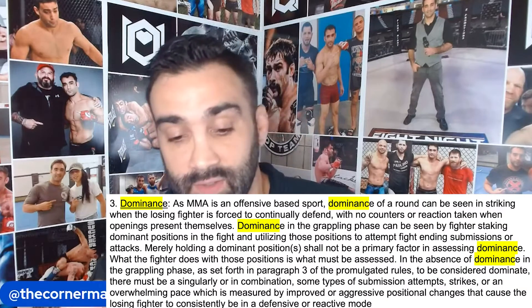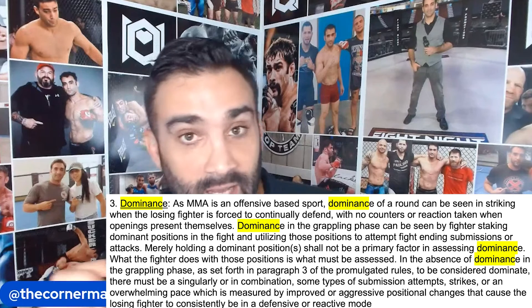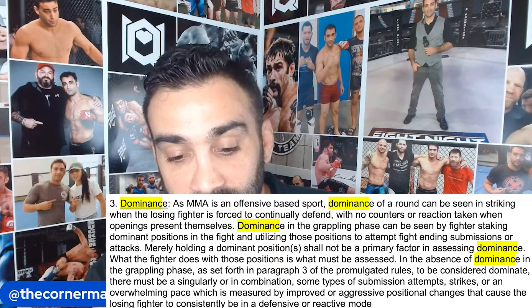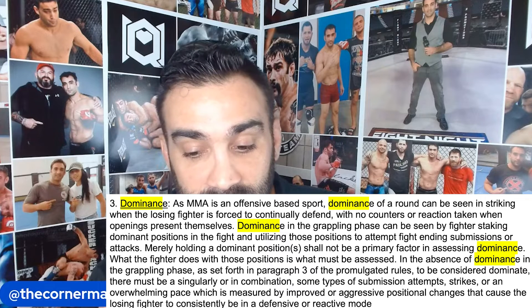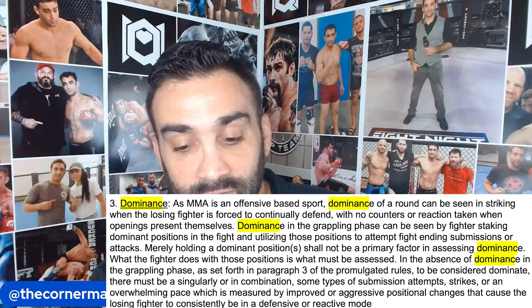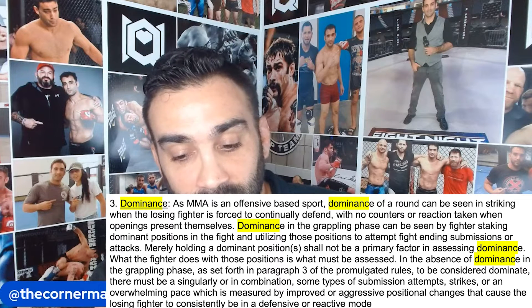Before I get into any examples, we'll just read so we know what dominance is. Here's the definition: right underneath impact and damage, dominance — as MMA is an offensive-based sport — dominance of a round can be seen in striking when the losing fighter is forced to continually defend.